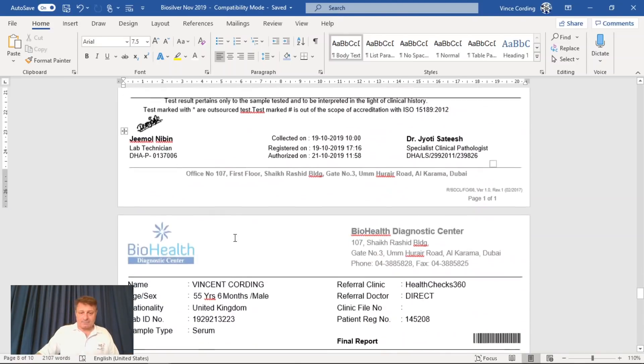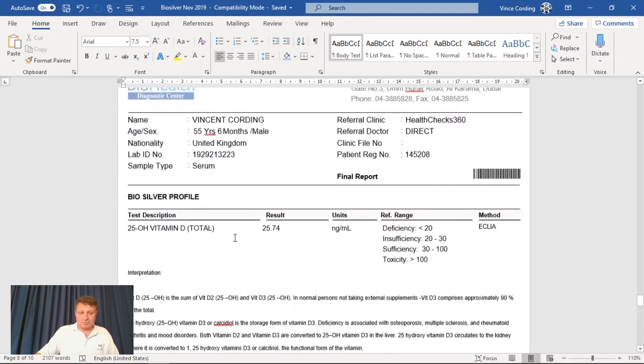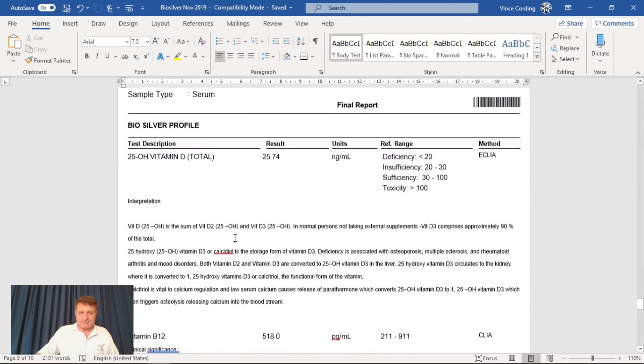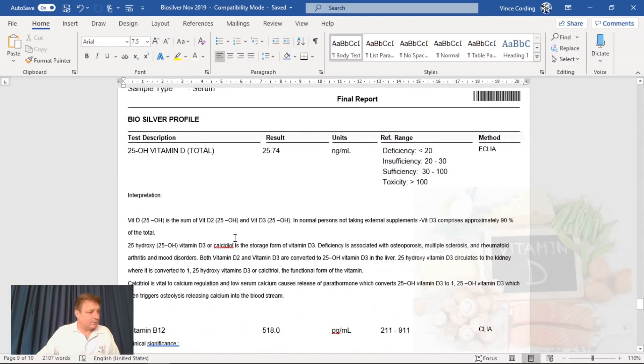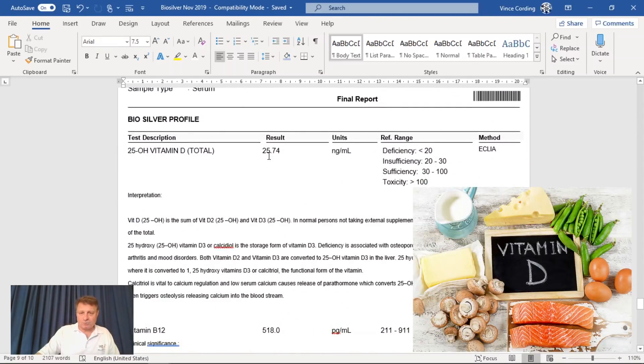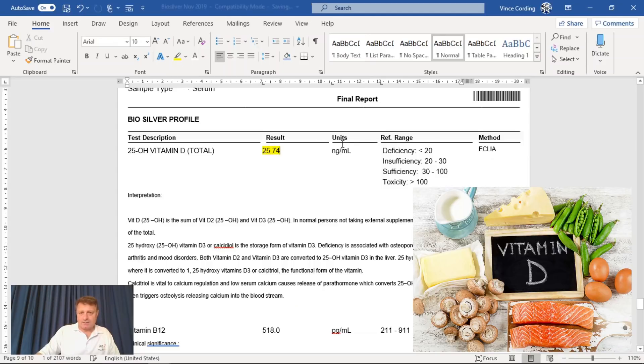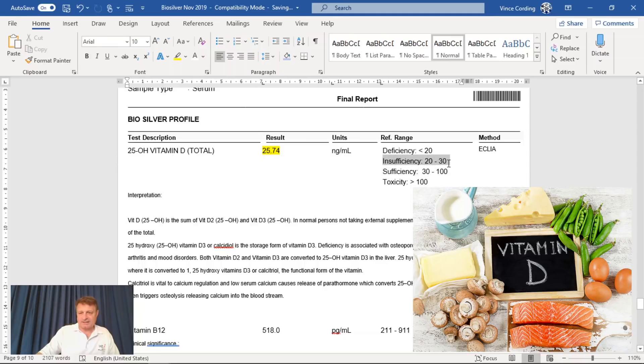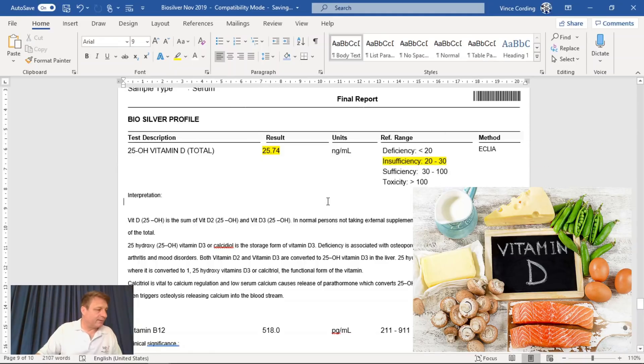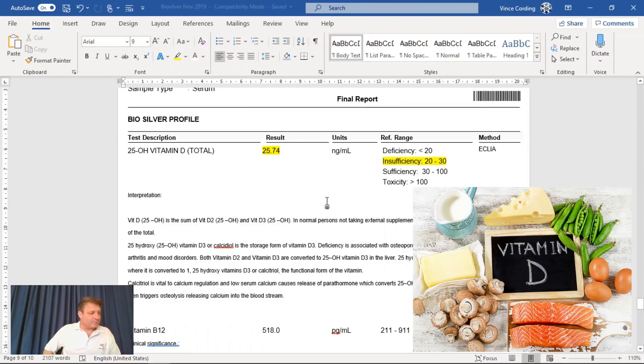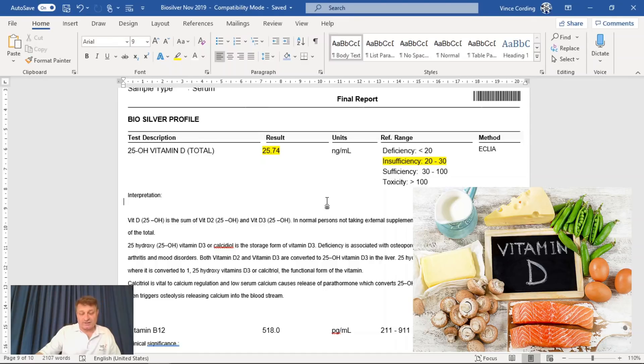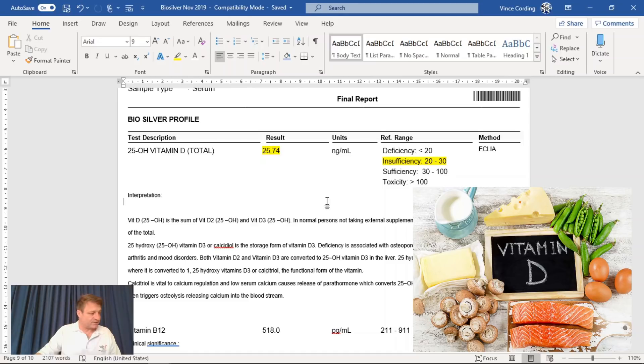The next one was vitamin D. So mine falls within the low or insufficient level, which isn't particularly good. Low blood levels of the vitamin have been associated with increased risk of cardiovascular disease, cognitive impairment, asthma in children, inflammation, cancer, and osteoporosis.